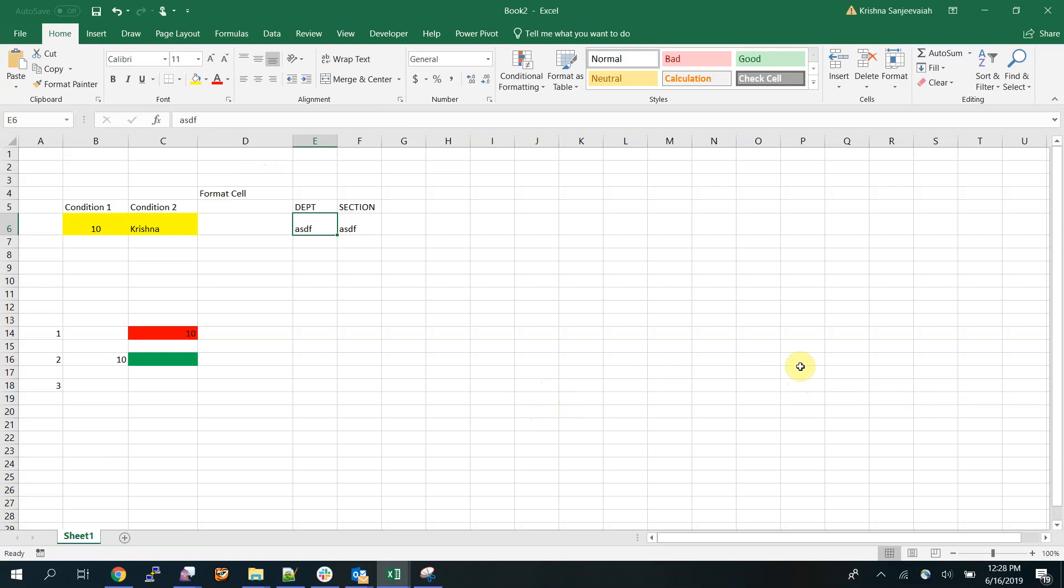So friends, that's how you apply conditional formatting based on multiple cells. Thanks for watching. If you like it please subscribe. If you have any questions please leave a comment below. This is the simplest form of multiple conditions. You can club it together with other more complex conditions. Thanks for watching.